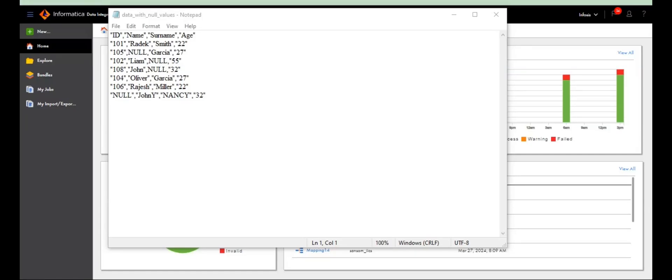In this session, I want to explain how to filter data — normal data without nulls into one target, and data with nulls into another target. That's an important question. Let's see how we can achieve this in IACS.